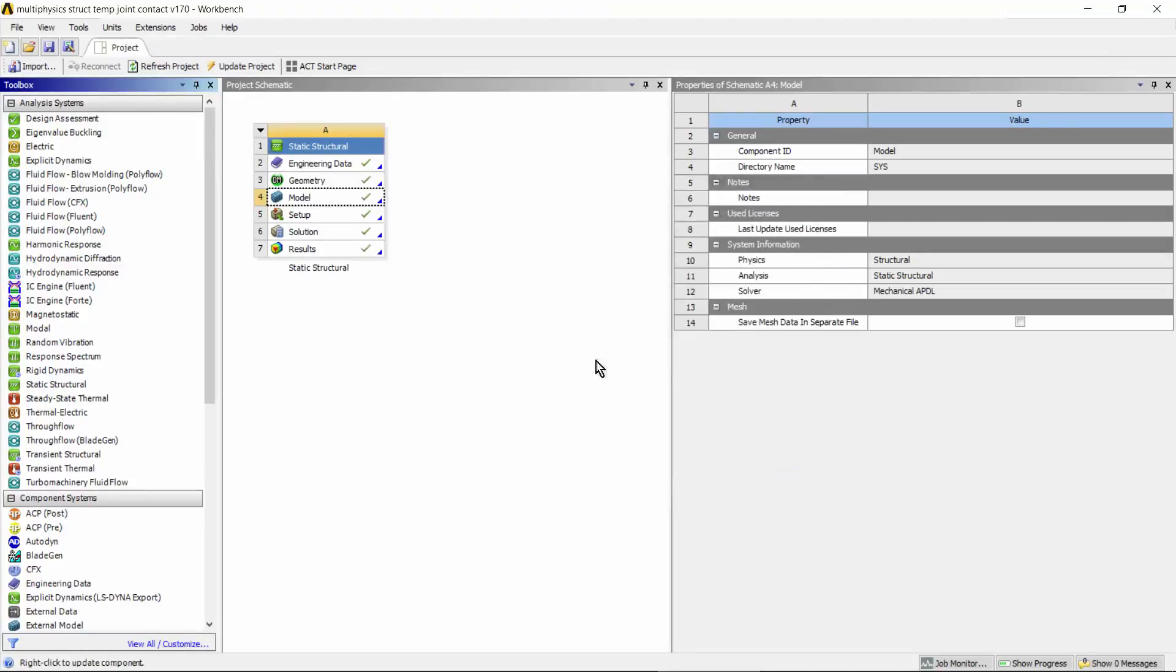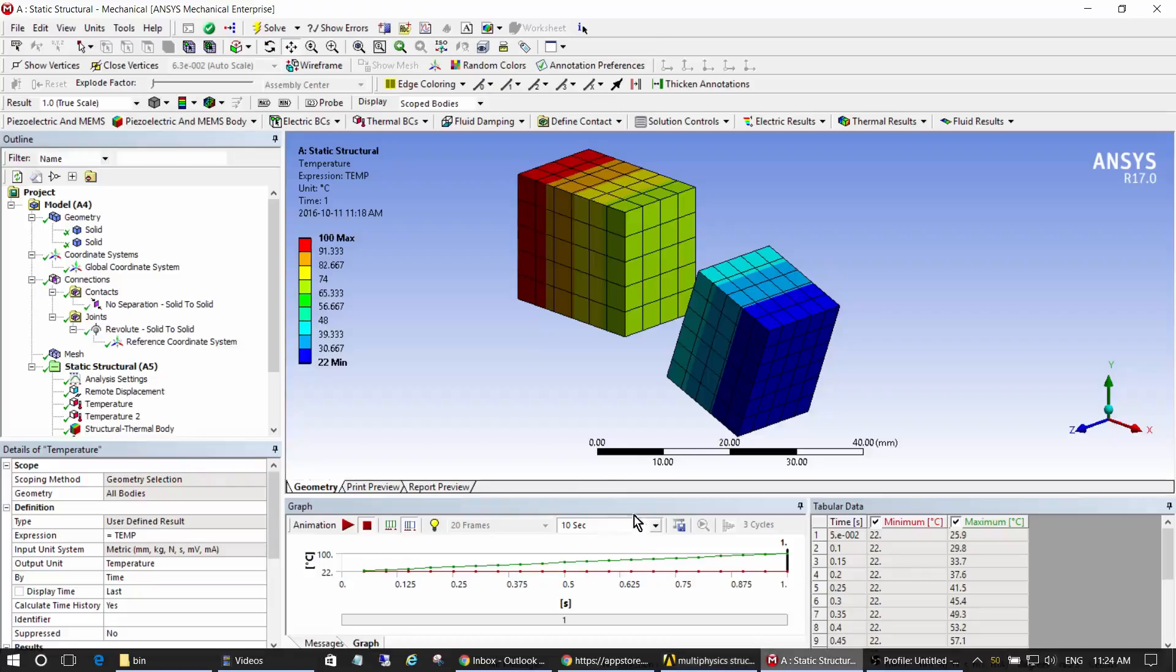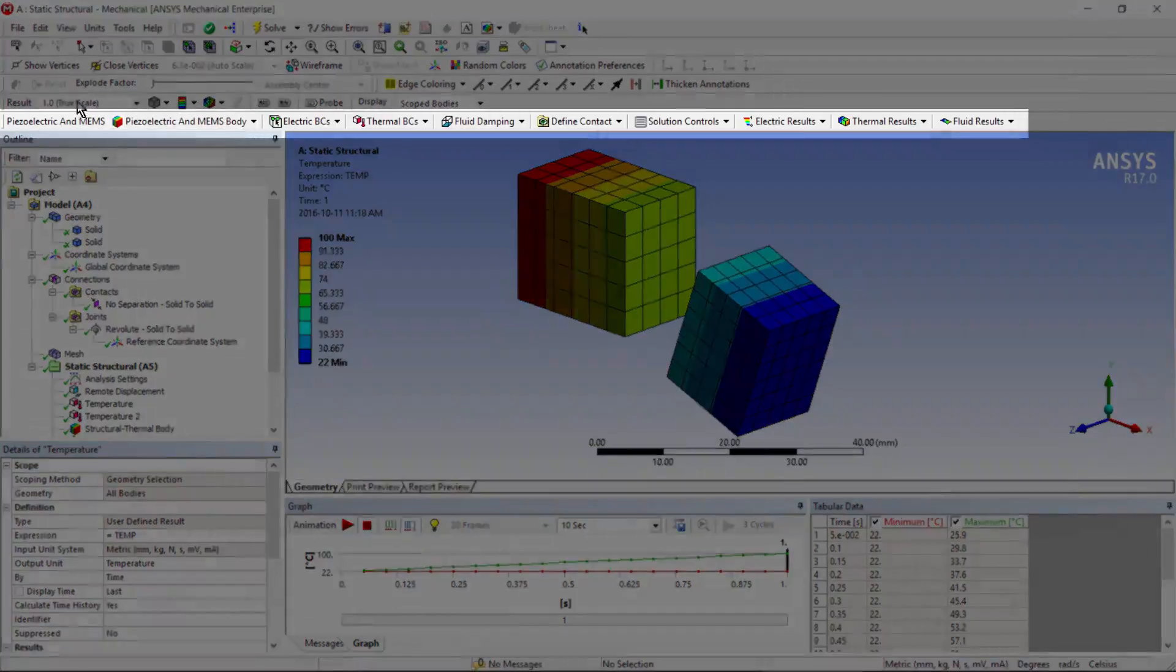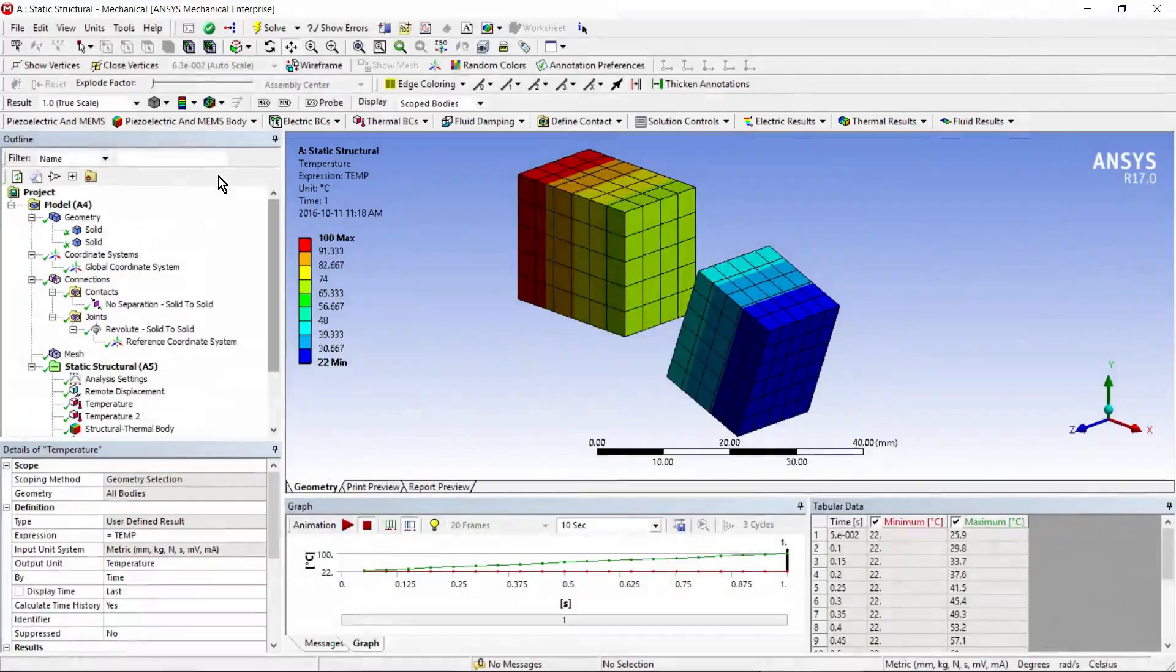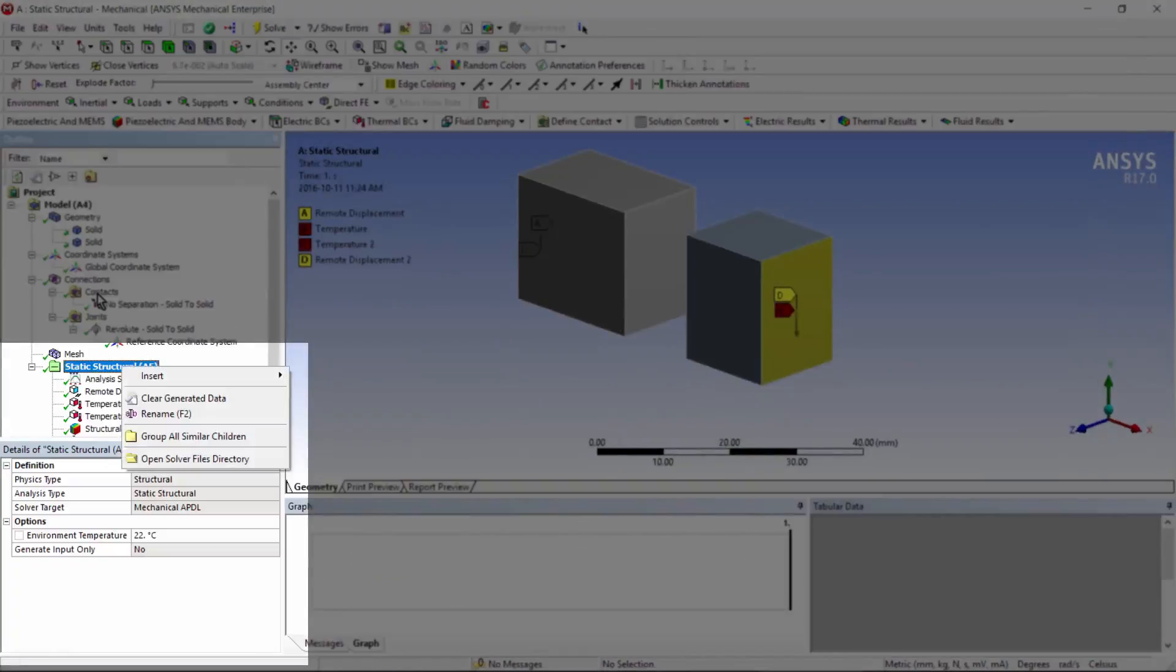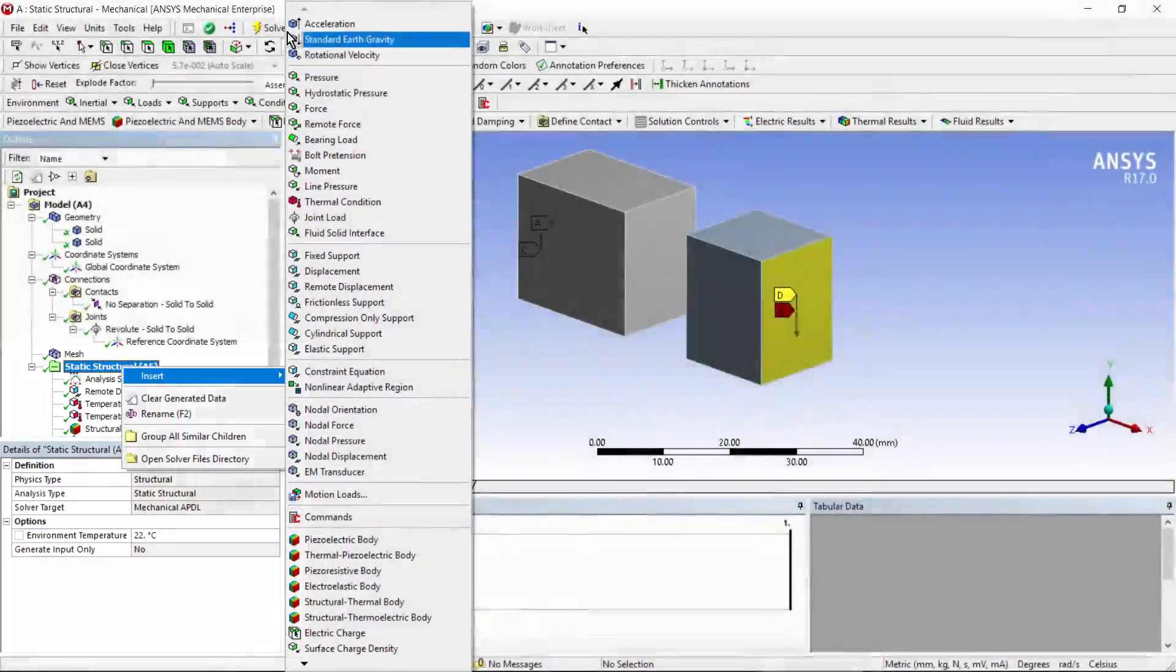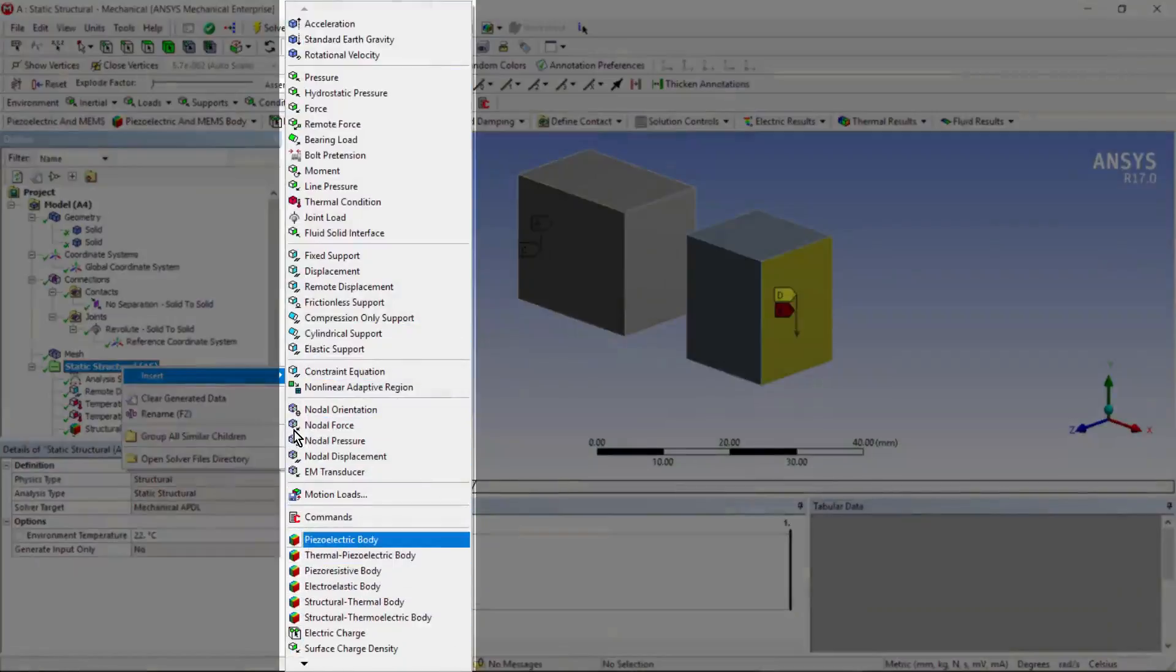Having done that, launch your workbench mechanical application. You get this extra toolbar. It brings more capability into your model. Now, we started with a simple structural model. You'll see Static Structural. If you right-click, you can insert structural loads, but many of these extra capabilities have been added by the ACT object.